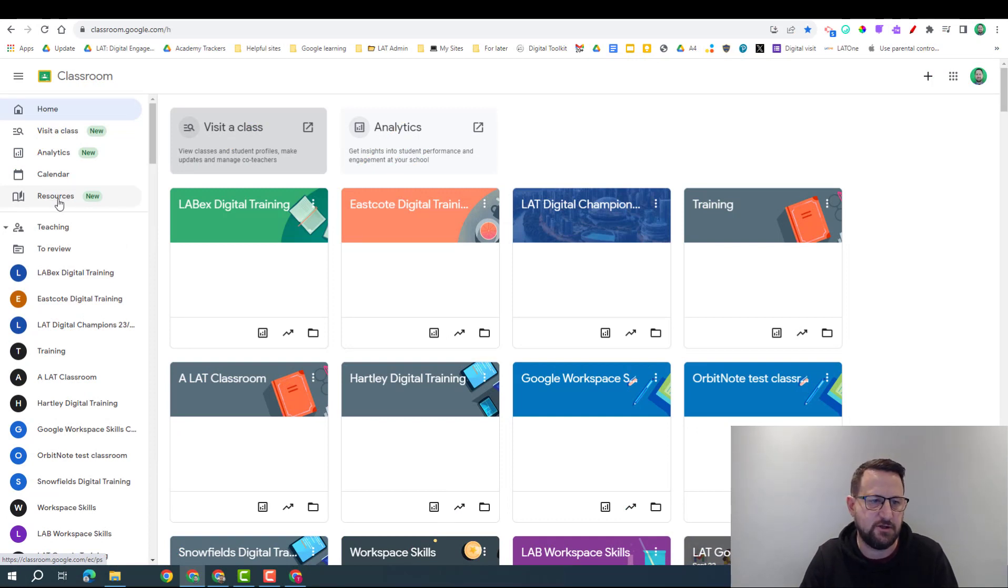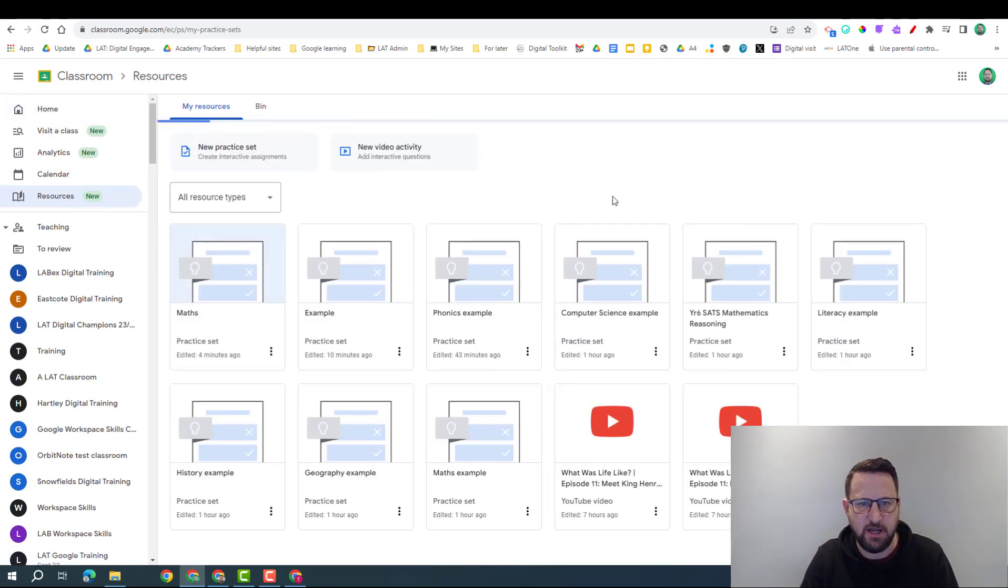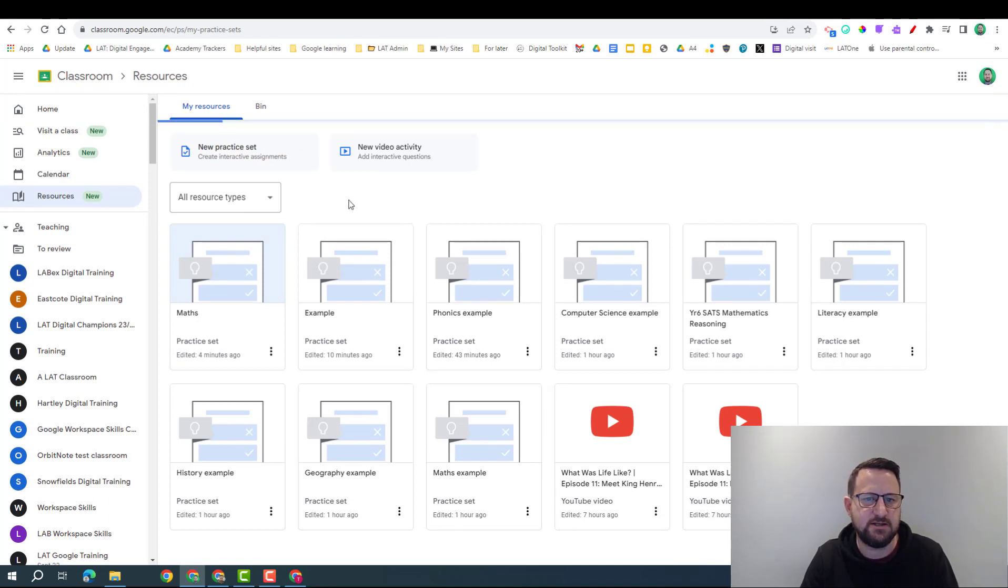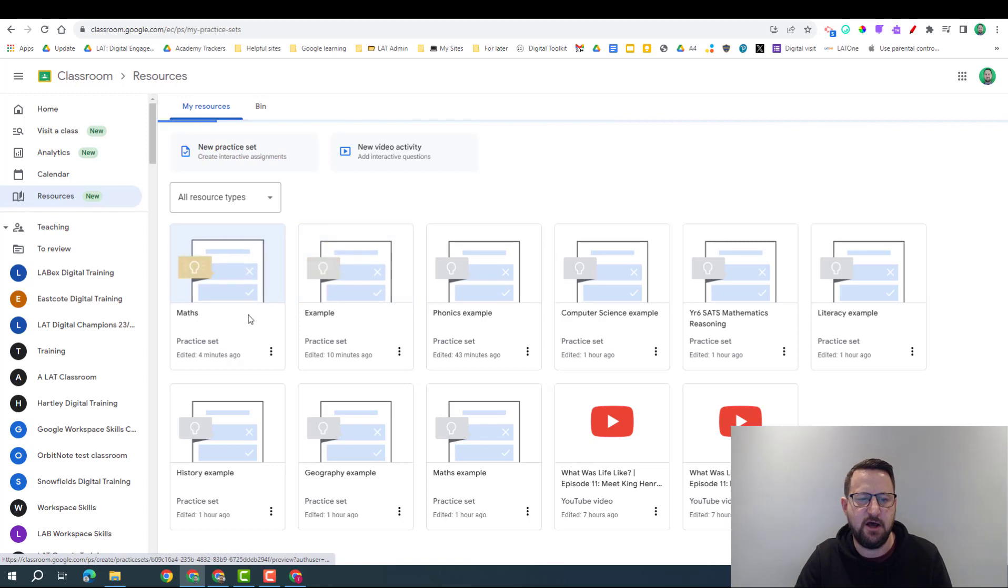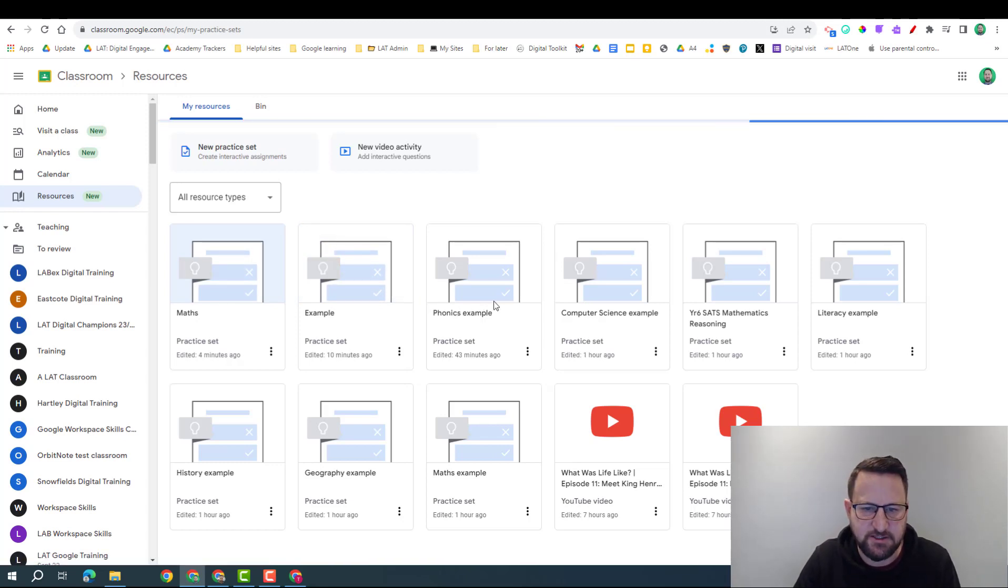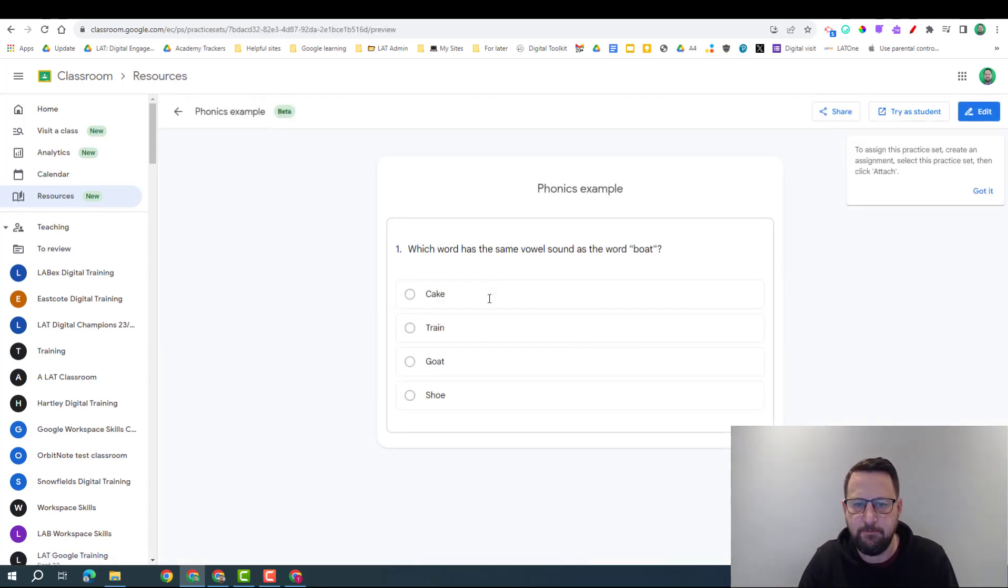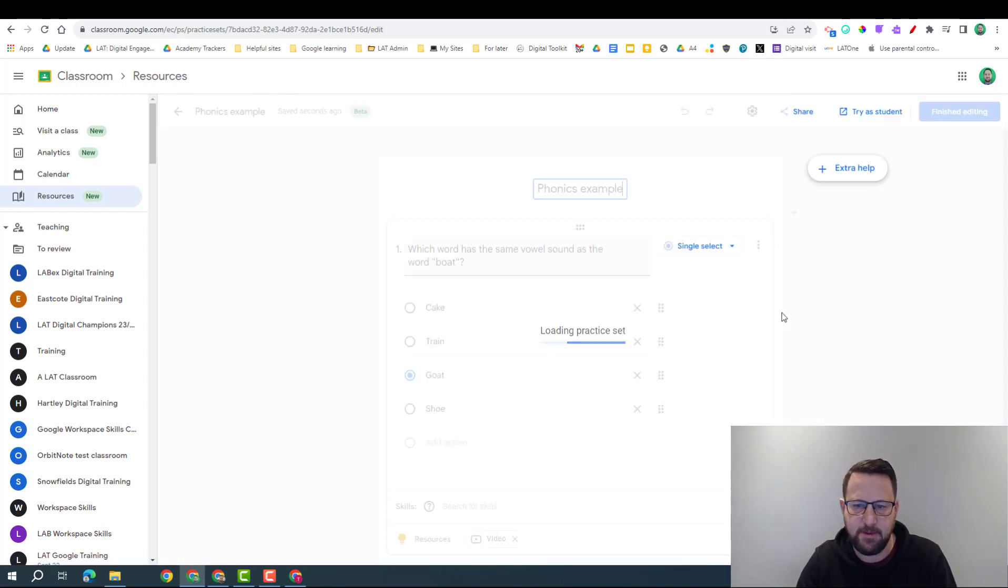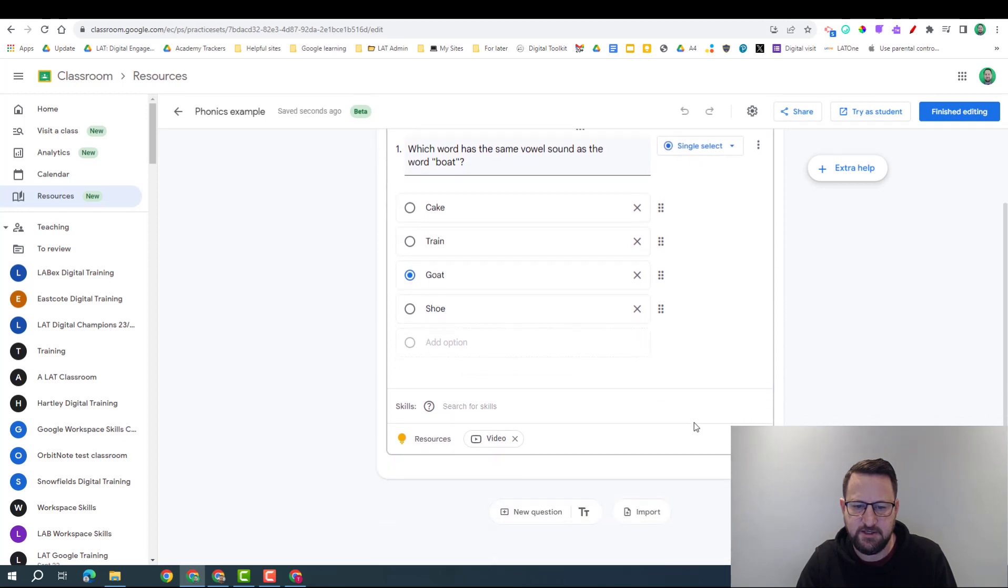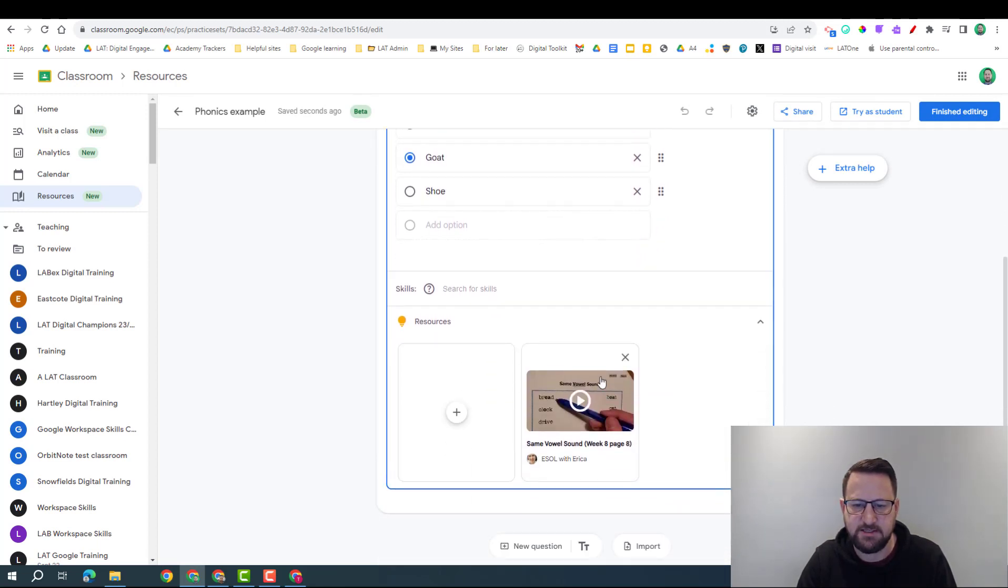I can do this by going on to the resources option here, and it's going to bring up my practice sets as well as other resources I have in Google Classroom. So here are some examples and I'm just going to talk you through them. So quickly going on to the phonics example - so seeing which word has the sound - I'm going to edit this and just to show you, this is a video that it brought up.